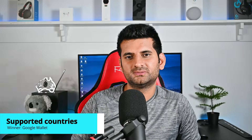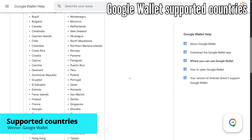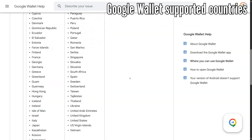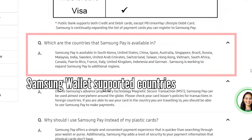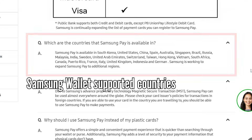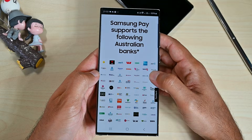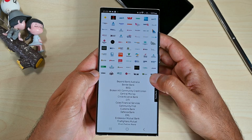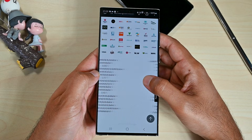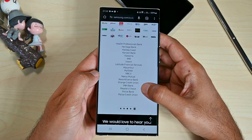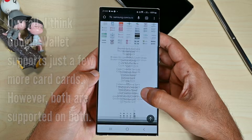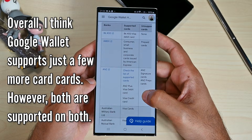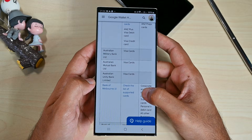We find both apps in most countries. In some, you will just find one, but still if there is tap to pay in your region, you will have at least one of those apps. Both also offer to see what banks and cards are supported in your region. Samsung Wallet has a nice interface displaying photos of the cards and banks, while Google Wallet has a table with all the supported entities.